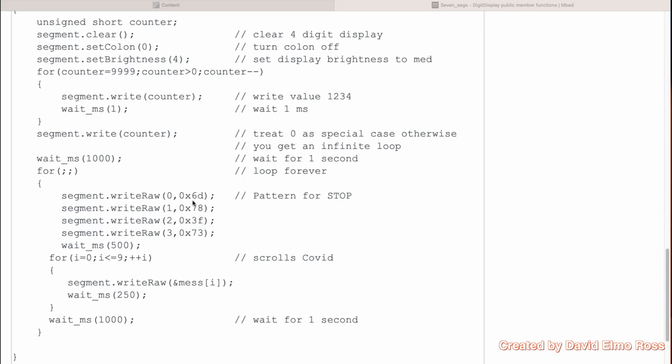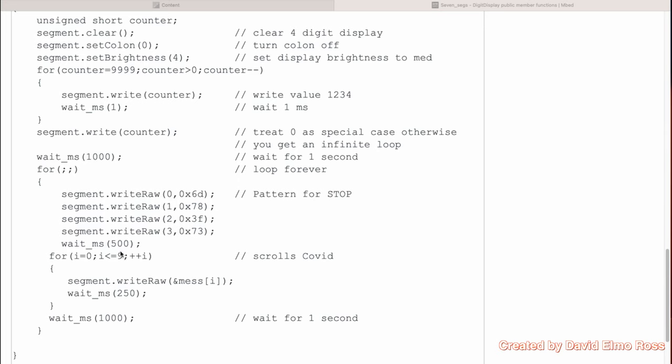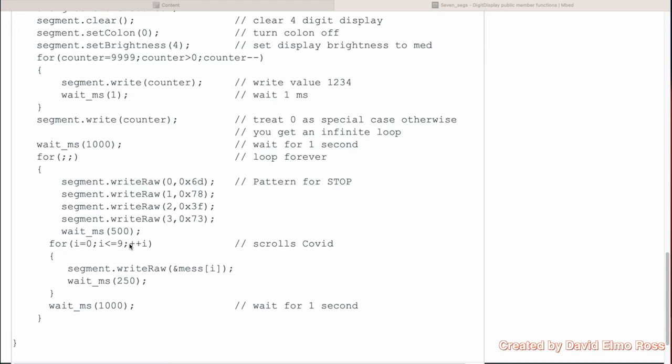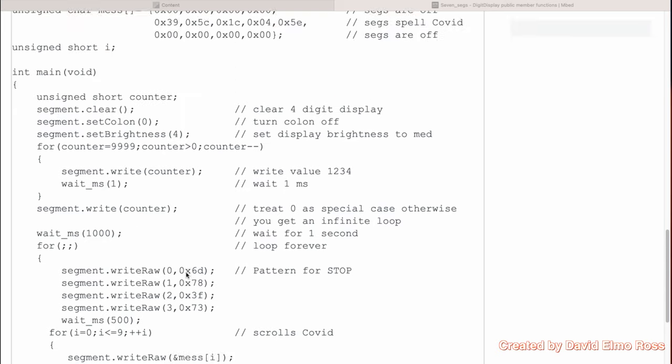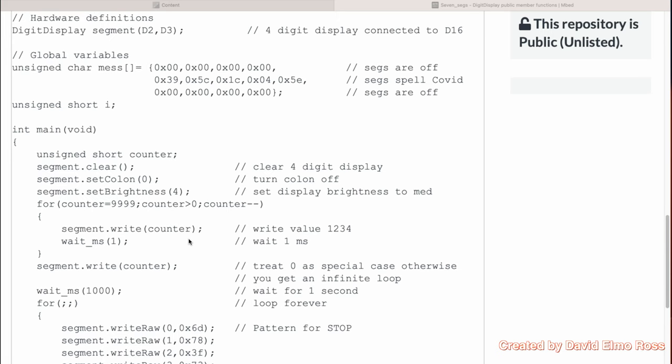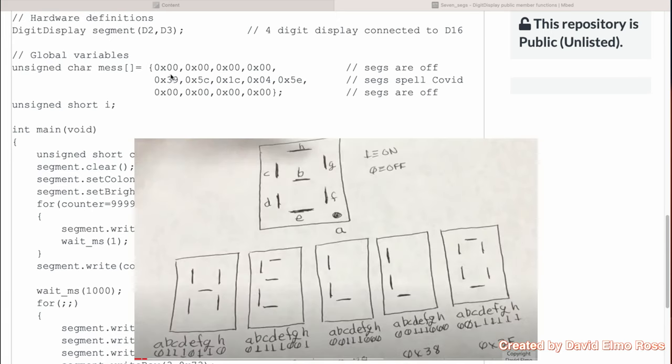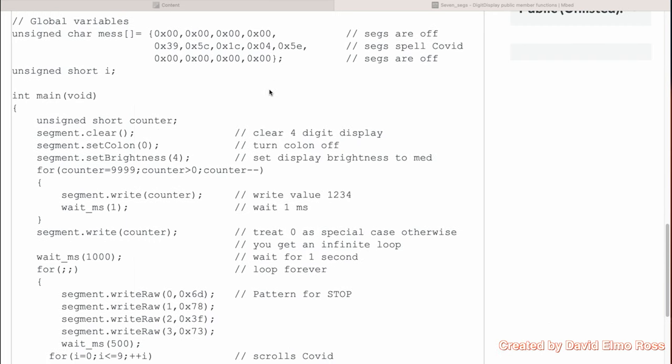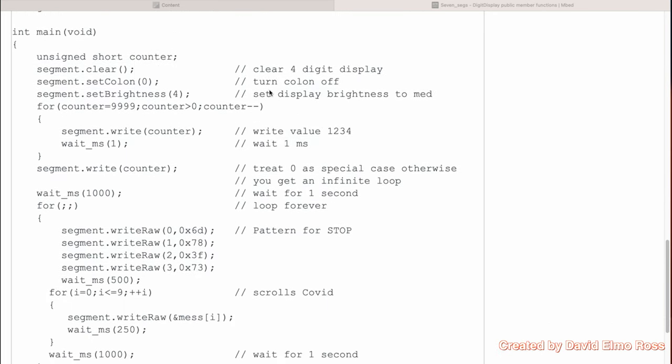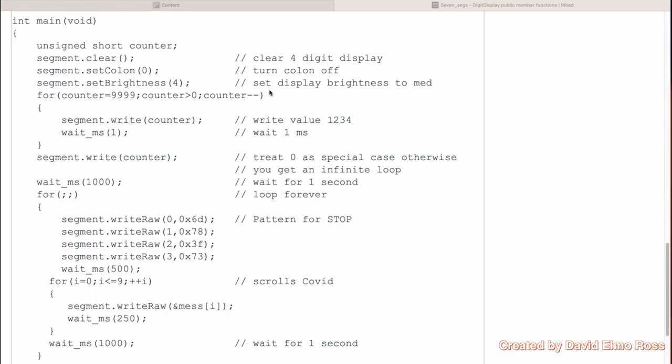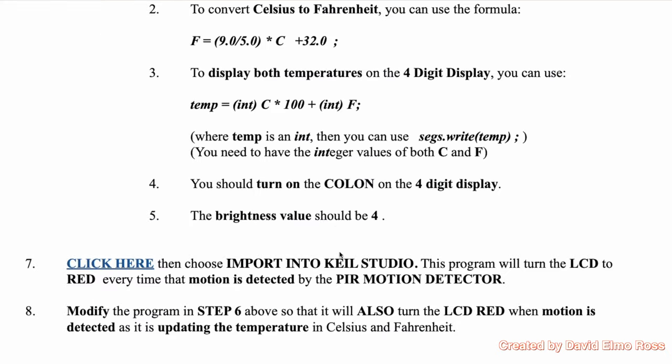Then we're segment.write raw, so we're going to put a pattern. 6D is the pattern for S, 78 is T, 3F is O, and 73 is P. Then what we're doing here is we're setting up a loop where we're using write raw to go and look at the message array that we've got up here. This is going to print out four blanks, then three blanks, and part of this message where it's COVID. So the upshot of this is it's going to say stop COVID, and that's what it's going to do continuously here.